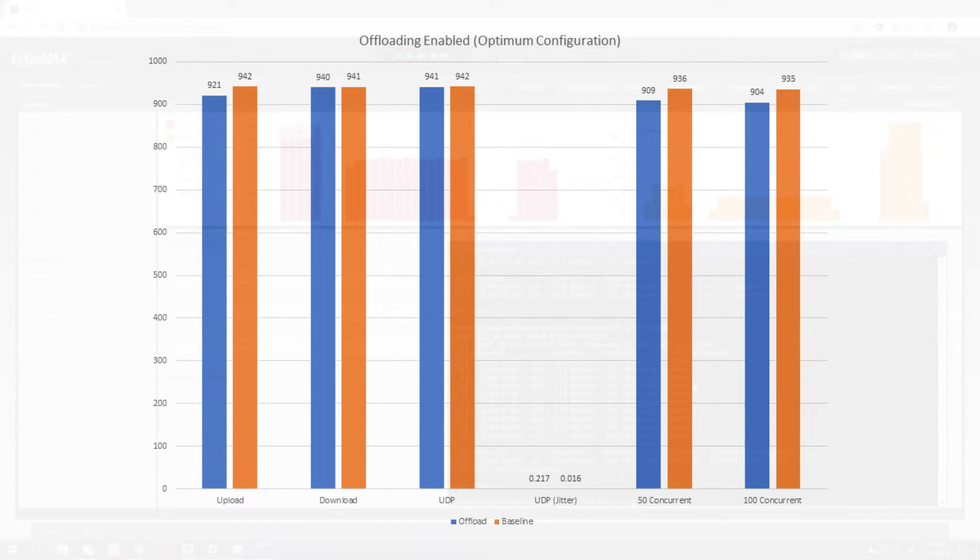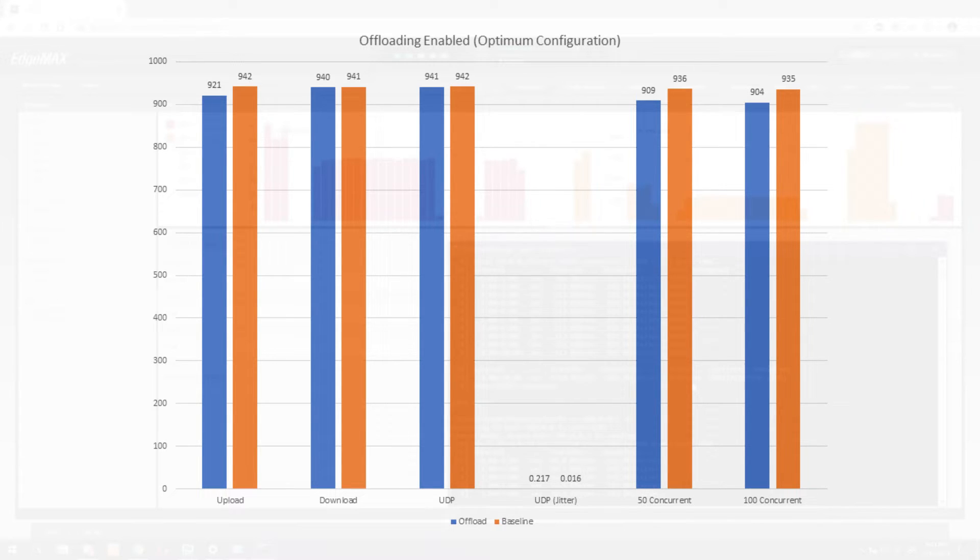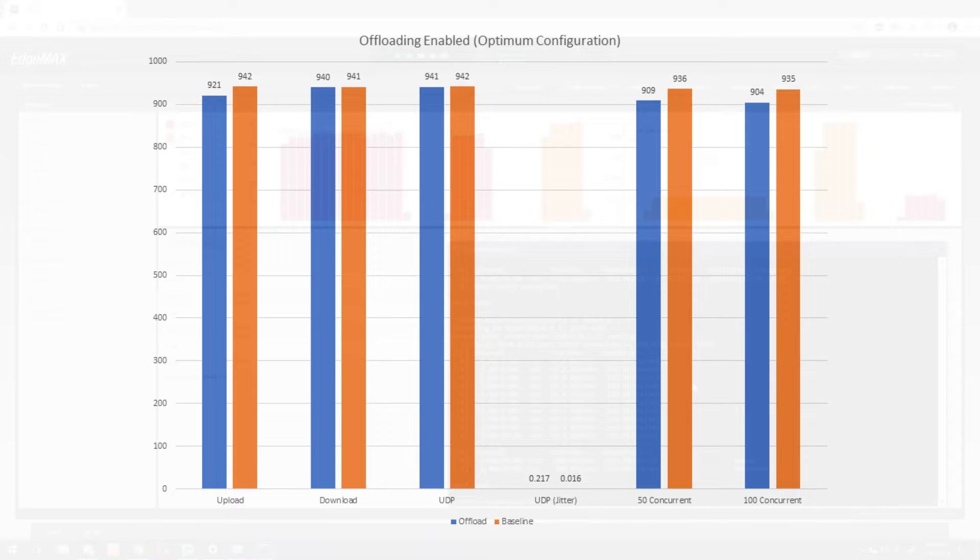UDP here we go again, basically tied with the baseline. And the jitter, yeah it's about the same as the default config, 0.2 versus 0.016. 0.2, not bad at all. And then you can see our concurrent connections took a pretty big hit against the single stream, but still pretty good. 909, 904. I wouldn't be complaining about that for 50 bucks at all.